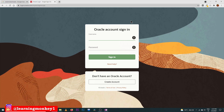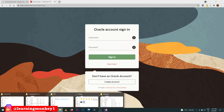After logging in, the software will download immediately. It is around 3 to 4 GB, so it is going to take a lot of time. I have already downloaded it.